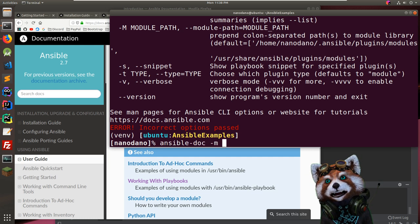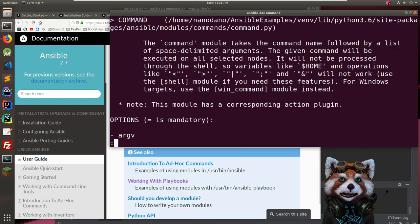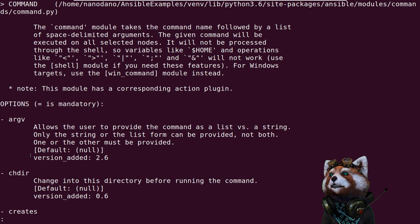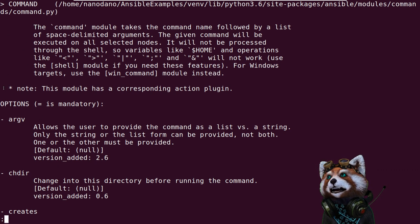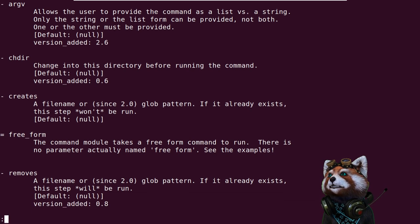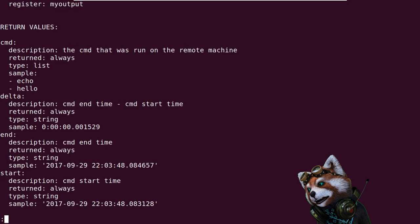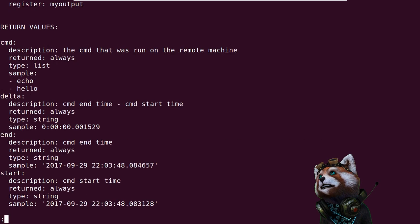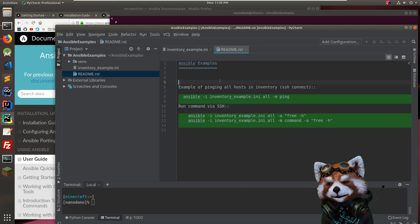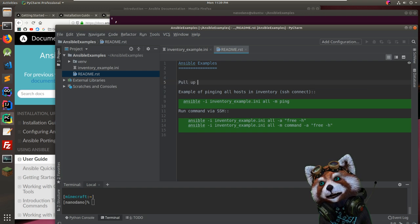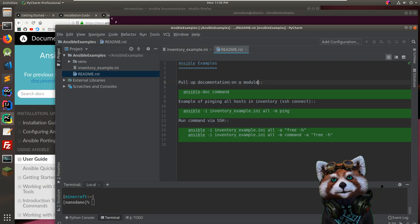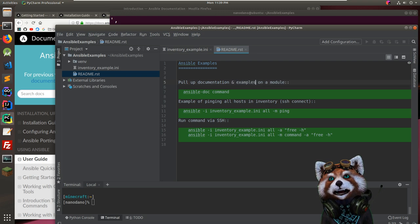Let's run 'ansible-doc command' — the command module runs an SSH command, and it lists arguments and examples. The default module runs an SSH command, and 'ansible-doc -l' lists all available modules. I'm putting that in the readme: 'pull up documentation on a module' and 'pull up documentation and examples'.